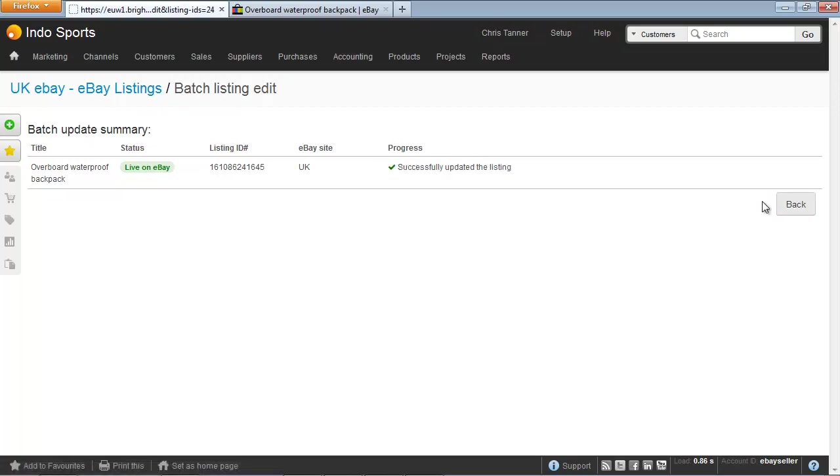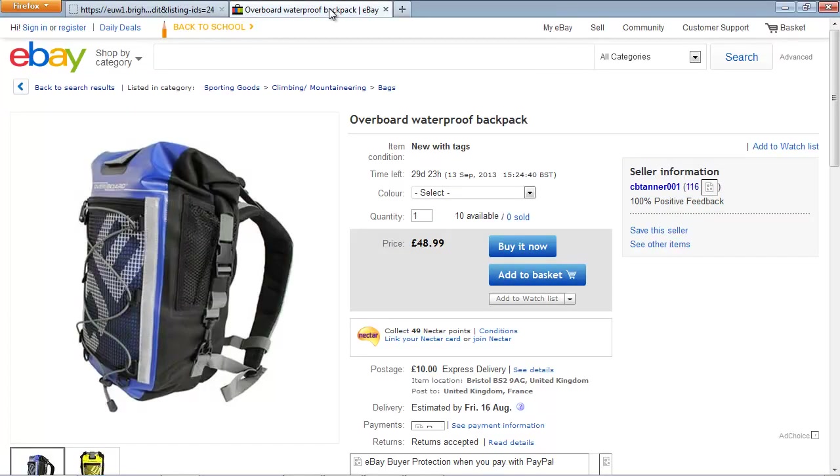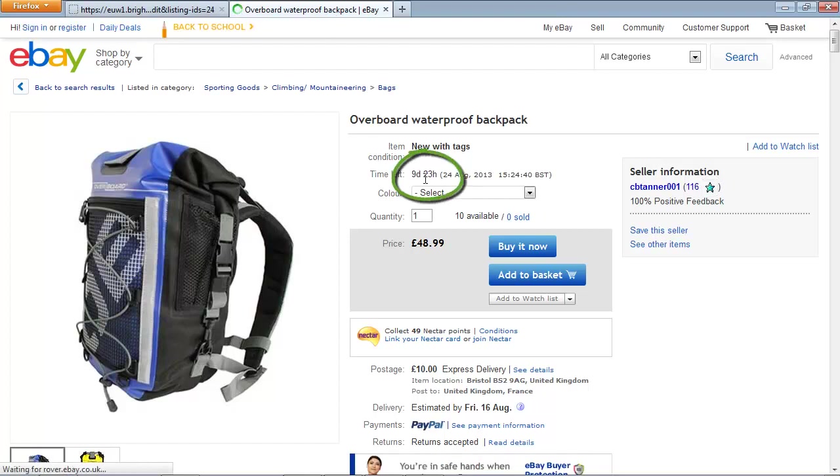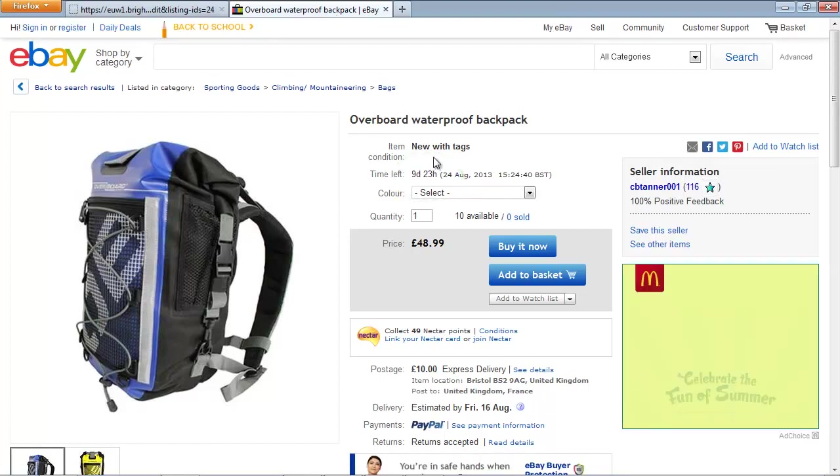We can see how Brightpearl has now successfully updated the listing. Going across to my eBay tab and refreshing, we can see the time left has now been reduced to 9 days.